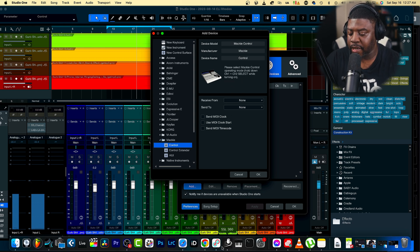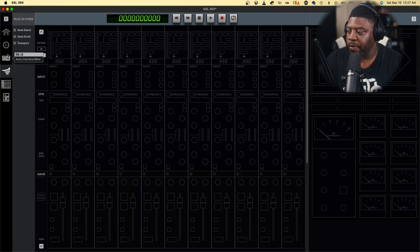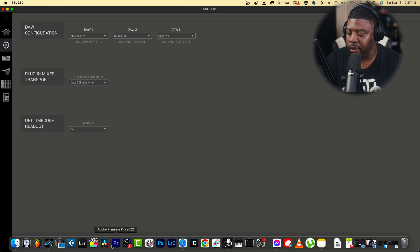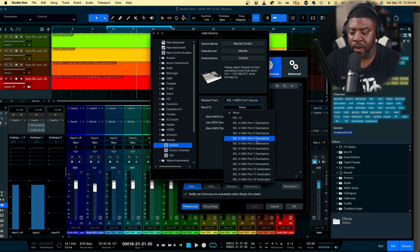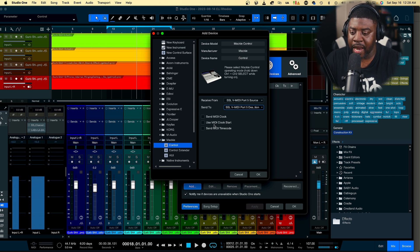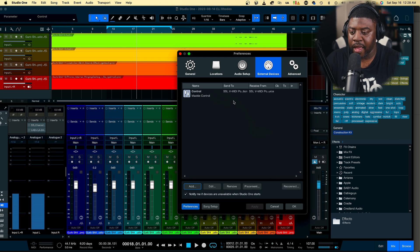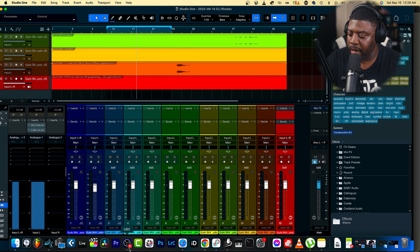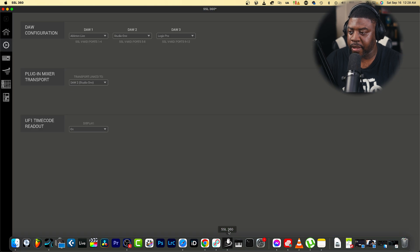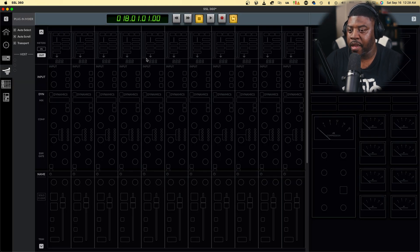The ports for Studio One are five through eight. So what I do is go to Receive From and set it to five, then Send To five as well. I don't send MIDI clock or any of that - it's going to sync up itself. Hit OK, and now we've got our Mackie controller in here set up as a controller. Hit OK and go back to SSL 360.